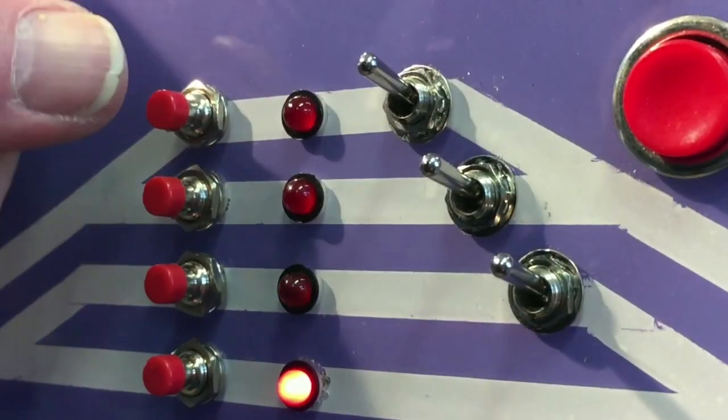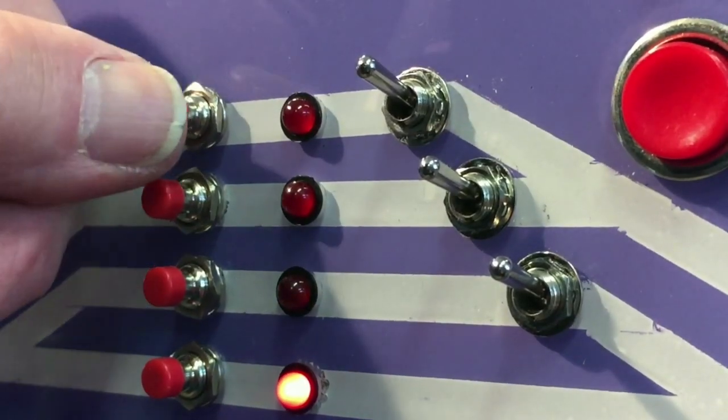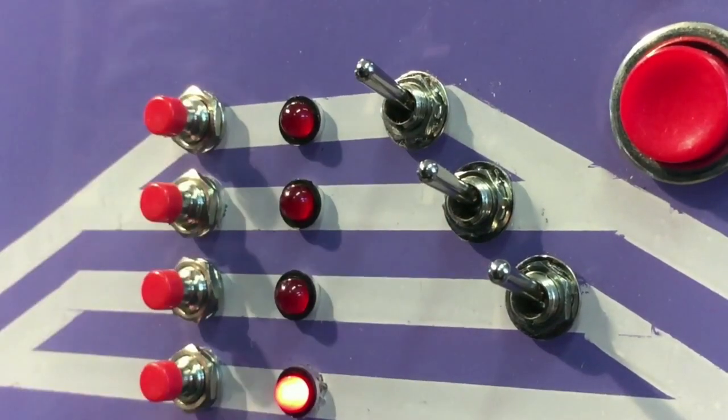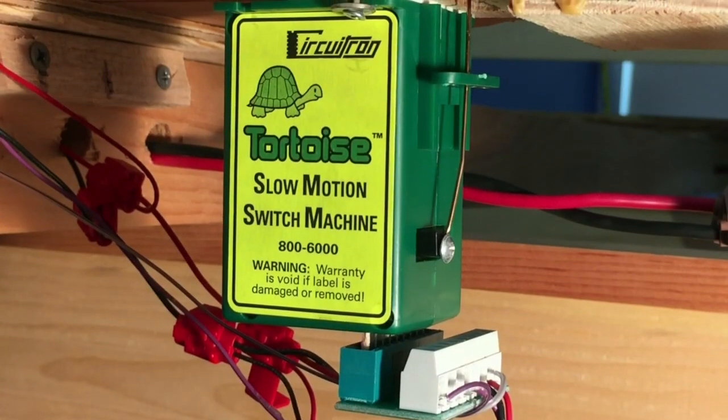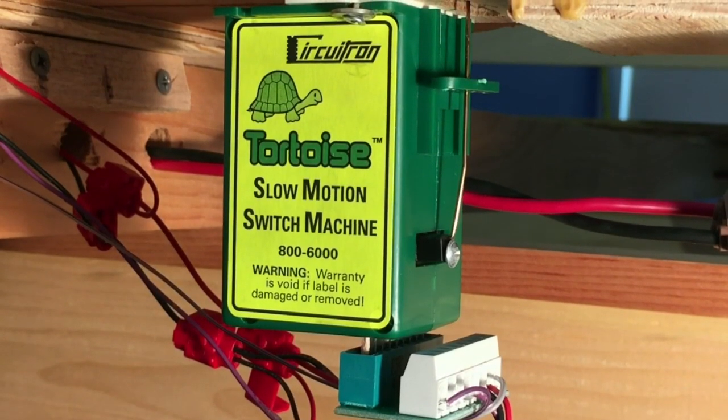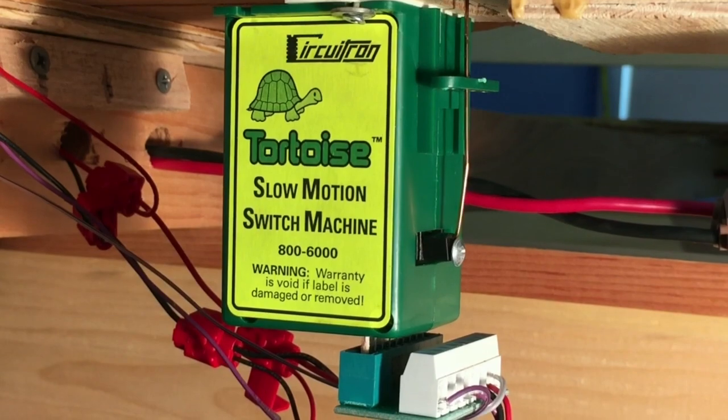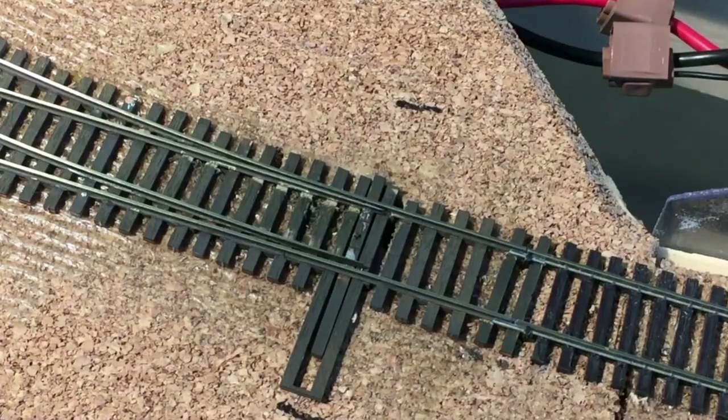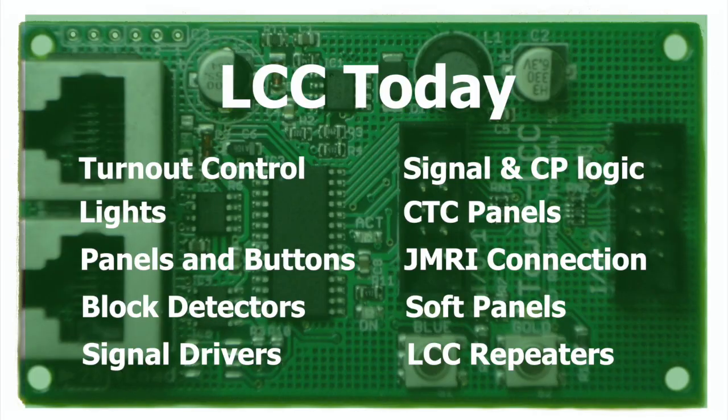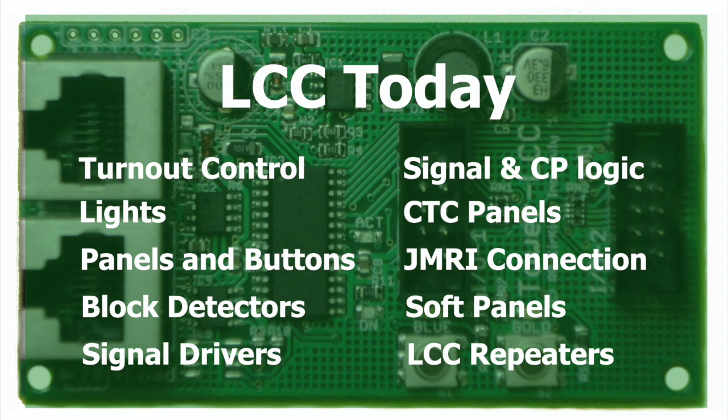But when a dispatcher isn't around, we'd still like to be able to control turnouts with those buttons again, and have the signaling run itself, without having to attach and operate a laptop to make it go. And that's where LCC shines.